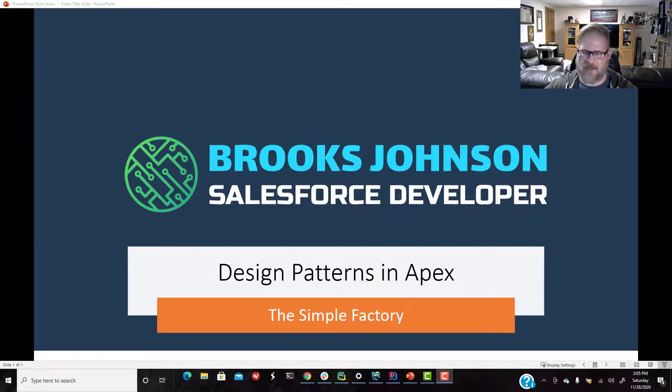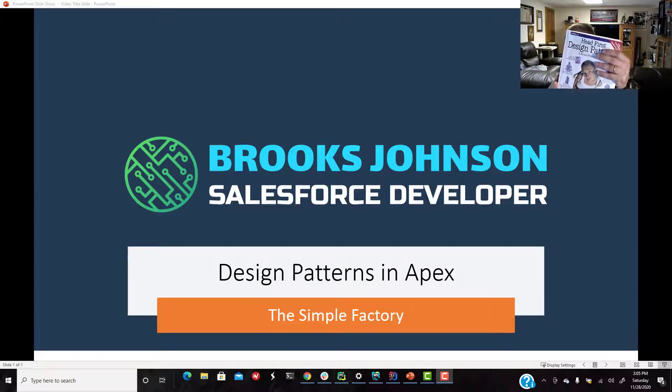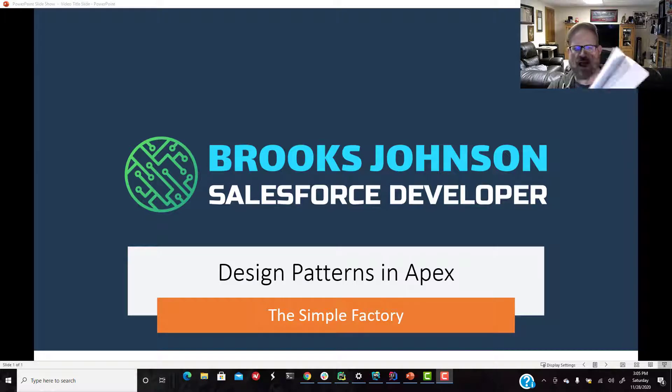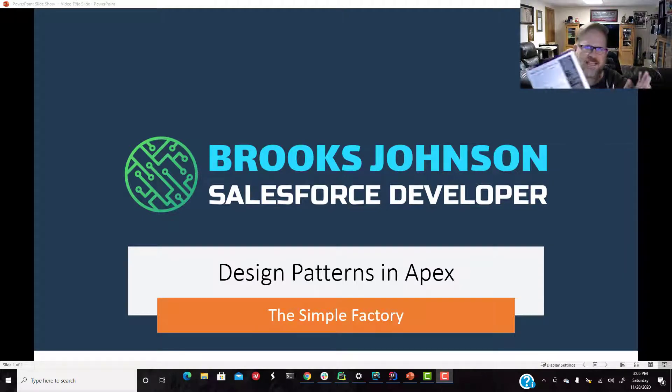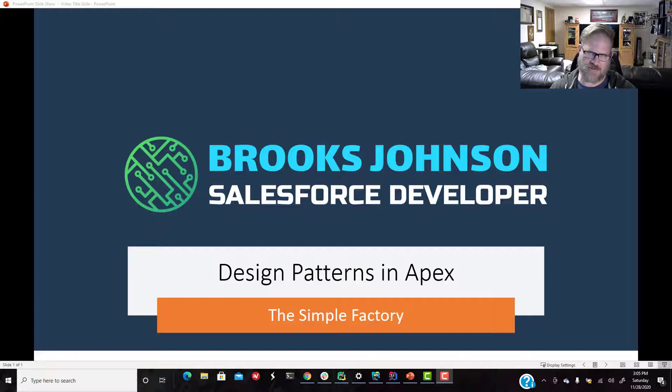Learning Design Patterns, the two I recommend: Head First Design Patterns. This is a fantastic book, really gives great, easy to understand examples. And it uses Java, so you have a very Apex-like syntax.